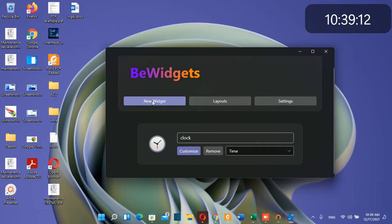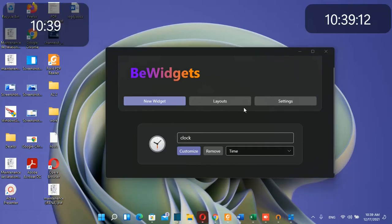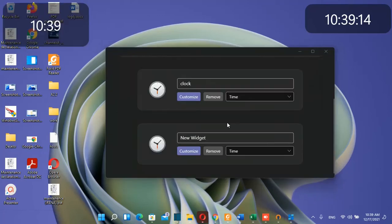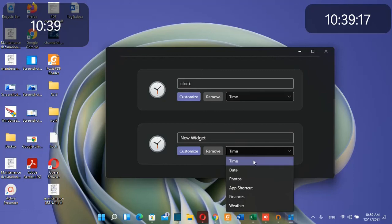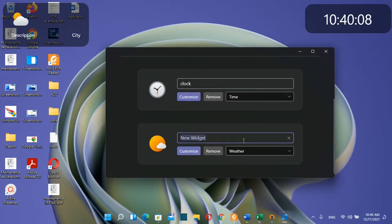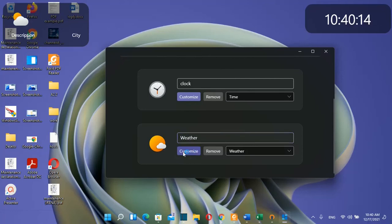To create a new widget, click new widget. This one will be about weather. I'll choose weather from the options, name it weather, and click customize.